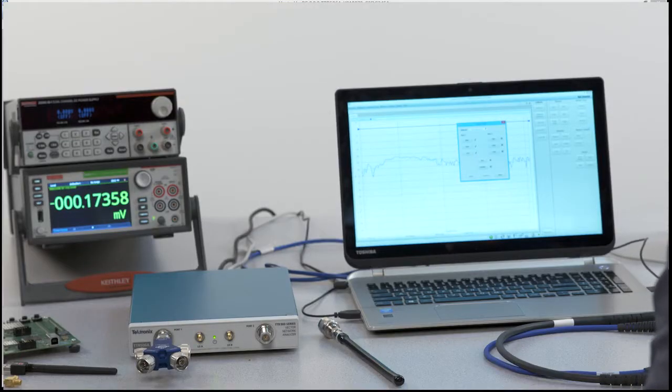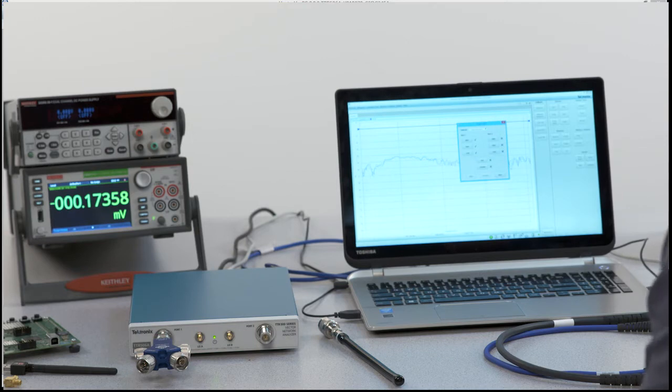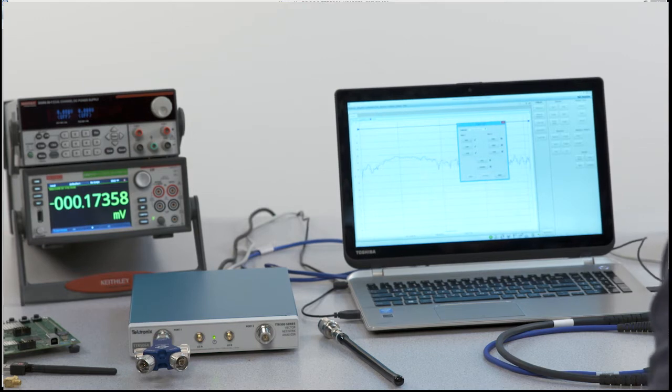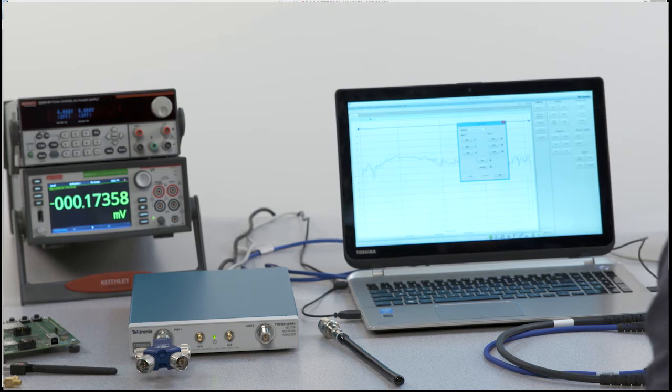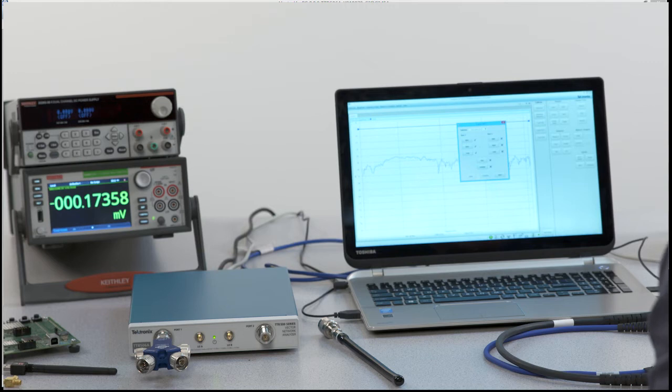Now for all intents and purposes if you went ahead and did a one port cal this would be a complete calibration. You could click apply and you will be completely caled on port 1.